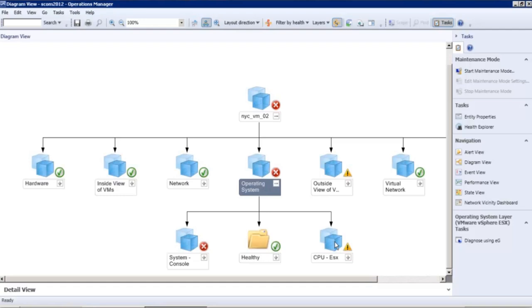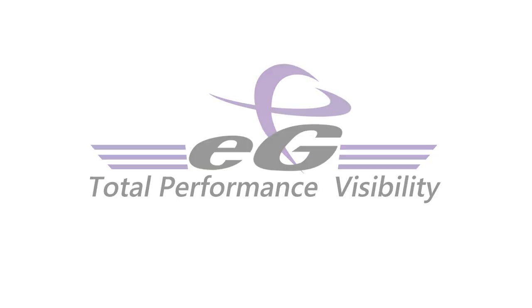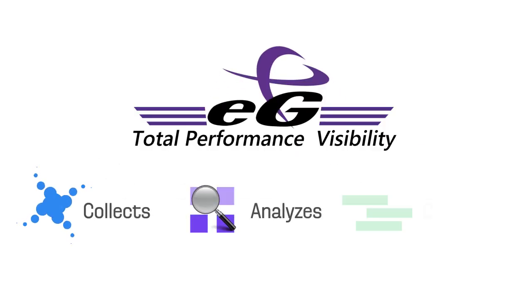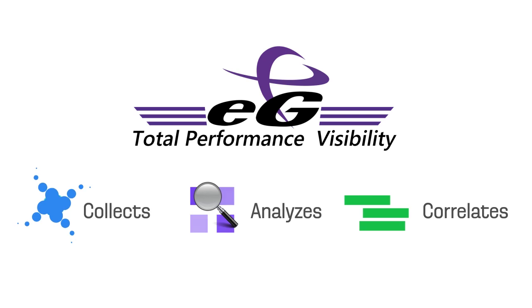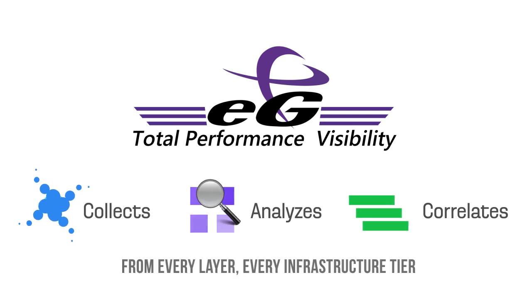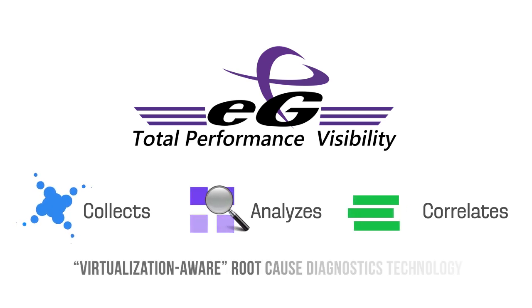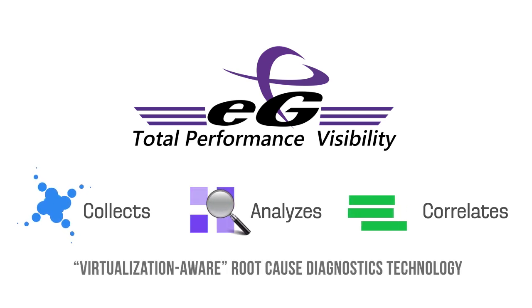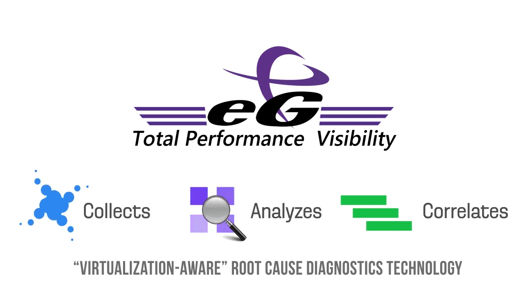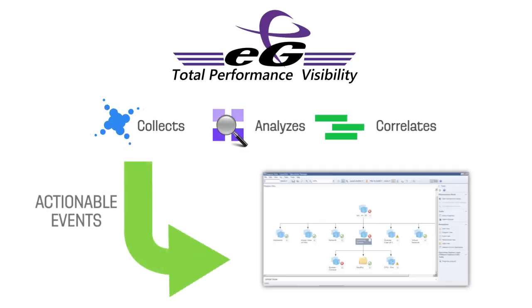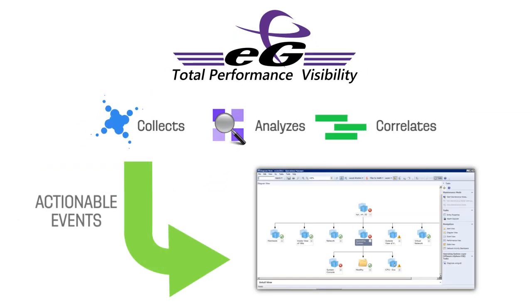And instead of sending raw metrics to the SCOM console and generating hundreds of alerts, EG Enterprise collects, analyzes, and correlates metrics from every layer, every infrastructure tier using an industry-first, virtualization-aware root cause diagnosis technology. Only actionable information is sent to the SCOM console.